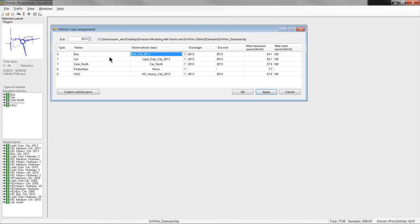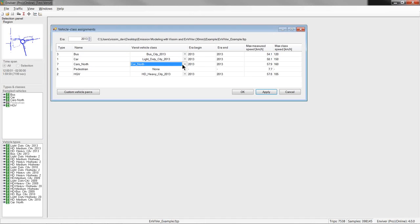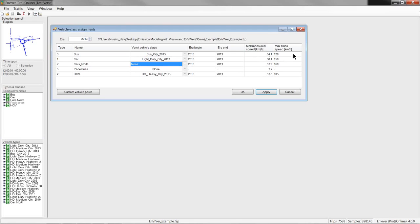So, all simulated entities with the emission class set to none, like shown here, will be excluded from the emission calculations, which should be the case for pedestrians and cyclists typically if you have any in the simulation model. The availability of the emission models in this listing here depends on the selected era. The era is shown here. It indicates the analysis year. So, in this case, it is the year 2013. So, let's remove this here first. And, if you go further to the right, in the rightmost columns, they show the maximum speed for the different vehicle types simulated in VISSIM and the maximum speeds for which the respective Enviver emission models are defined.